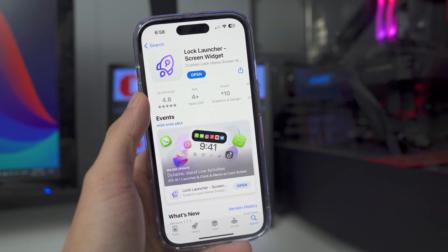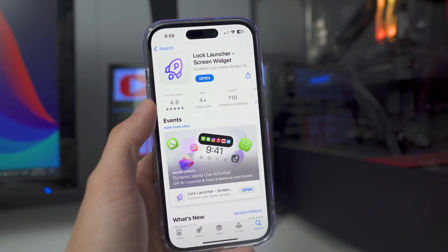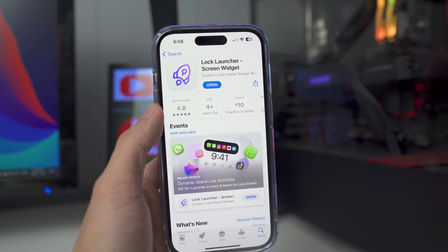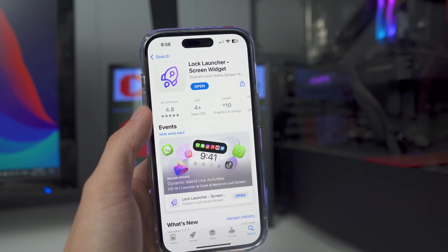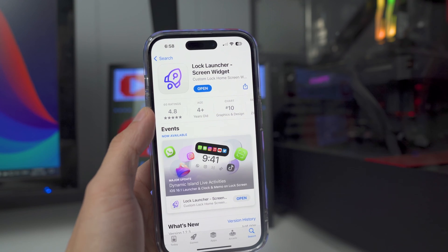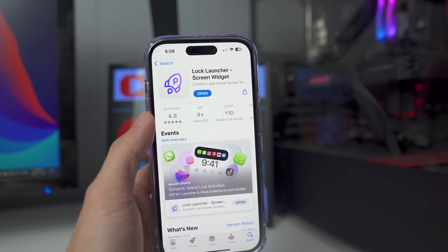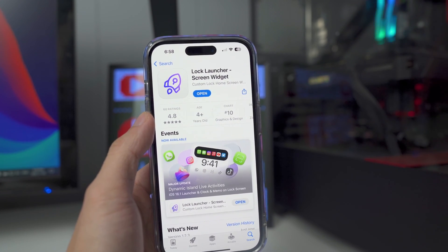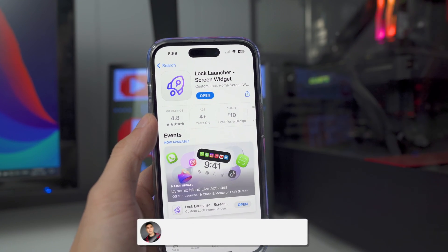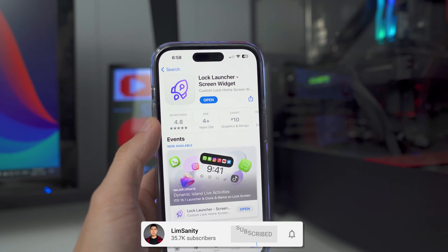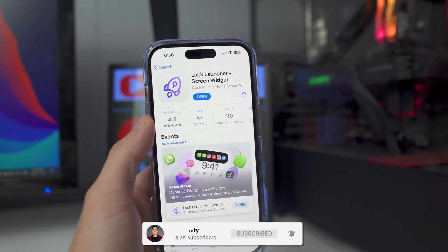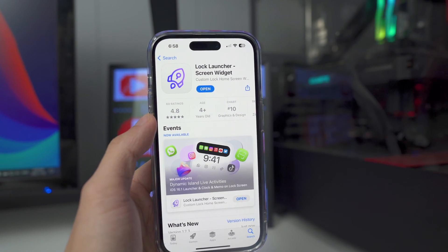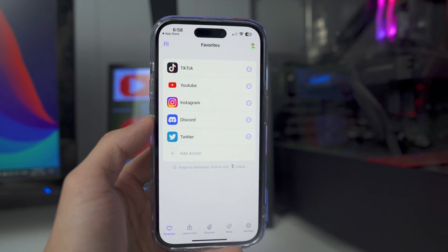What's going on everybody — welcome back to the video, hope everyone's having a great day. In today's video I'm going to show you guys this awesome app called Lock Launcher. With the release of iOS 16.1 about a week ago, we finally got the Live Activities feature that a lot of people have been waiting for. This app is going to allow us to get a dock on our lock screen and access all our favorite apps like Twitter, YouTube, Instagram, and a bunch more. This app is completely free from the App Store — I'll put the link down in the description so you guys can check it out.